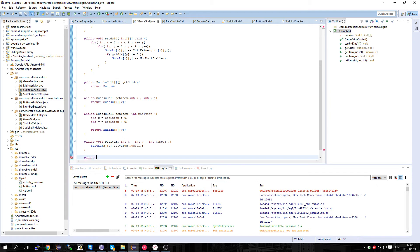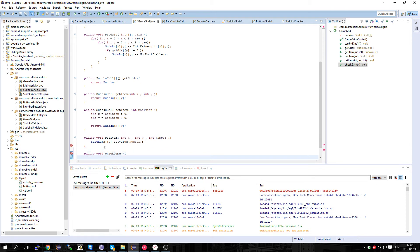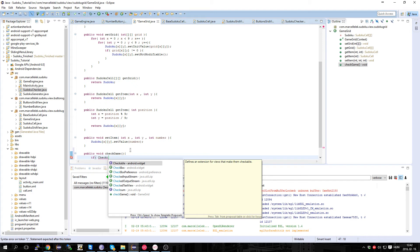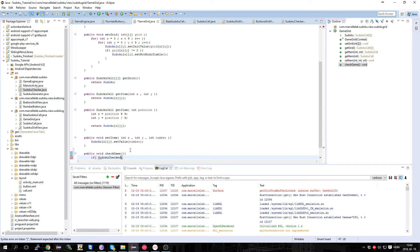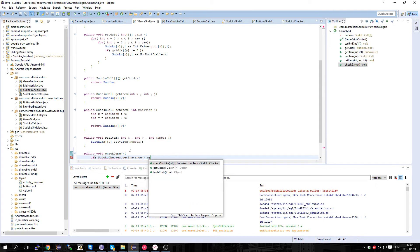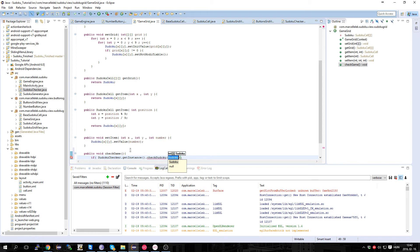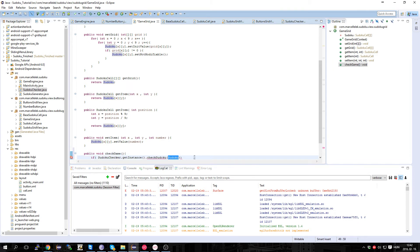Now I'm going to create a function here: public void checkGame. If SudokuChecker.getInstance().checkSudoku — and we pass the sudoku in. We can use the function we did previously: getGrid, which returns a sudoku cell array.